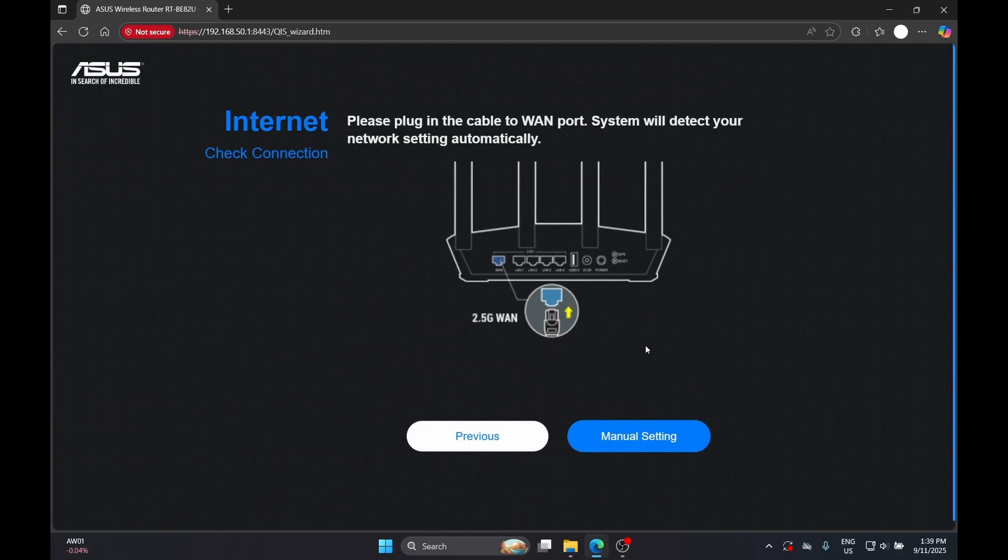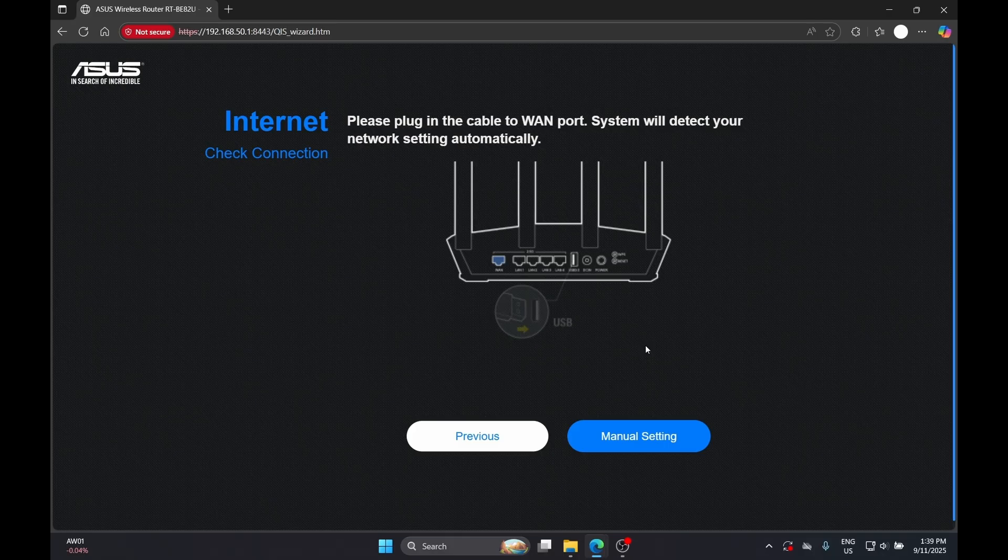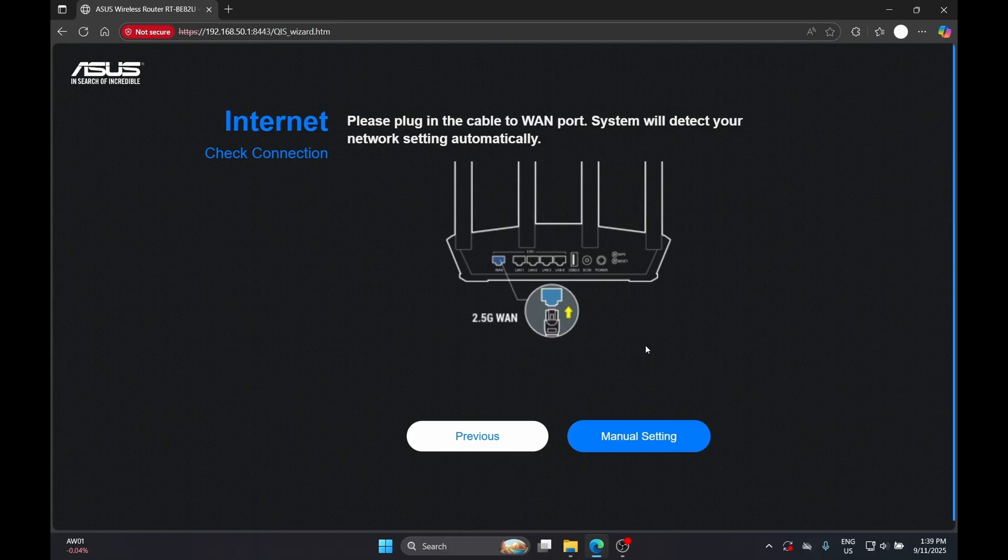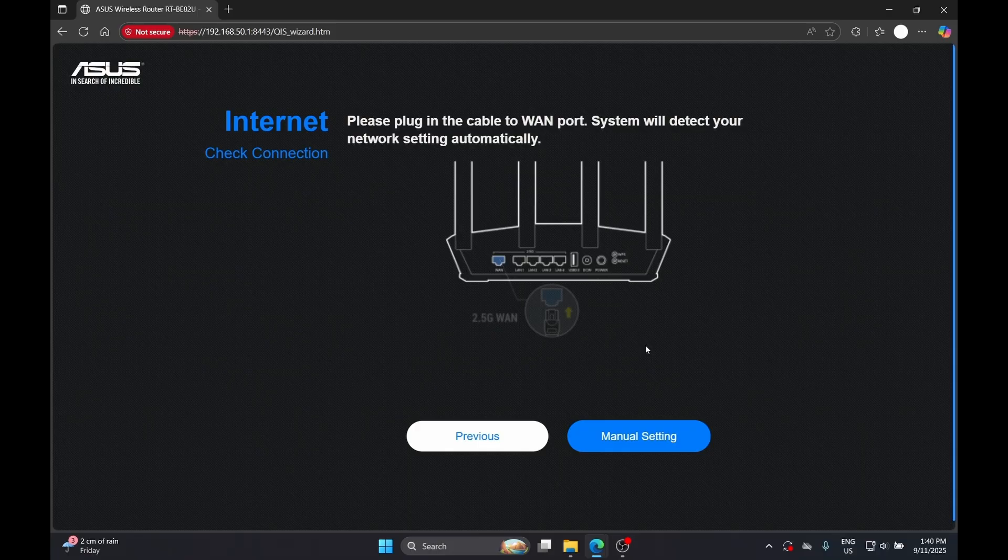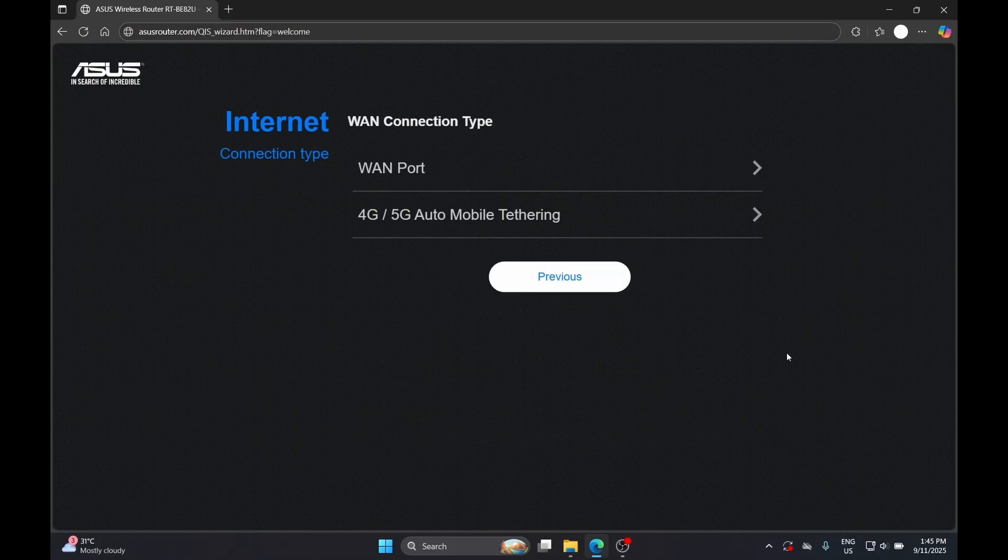Next, you will need to plug in your WAN port while the system is able to detect your network settings automatically. In this demo I will show you how you can do this manually in manual configuration.